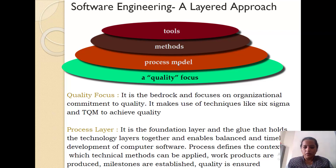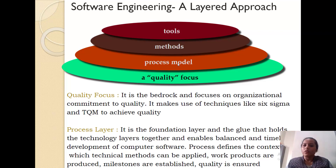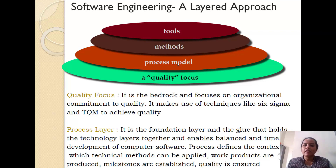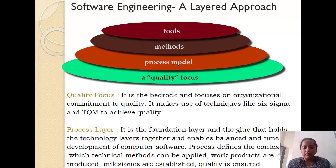Above this is the process model. Once your quality focus is defined, the next thing you need to do is define the process model — that is, how things are to be conducted in order to implement your software project. The process layer is said to be the foundation layer and it is the basic glue which holds all the layers together, because until and unless you have a proper process in place, your software engineering project cannot be completed.